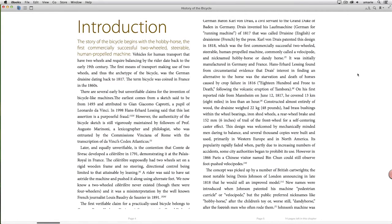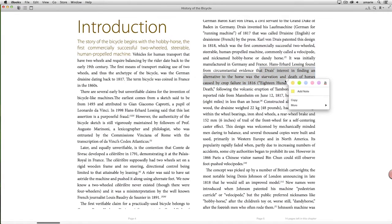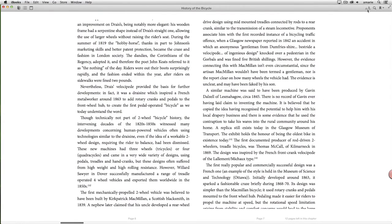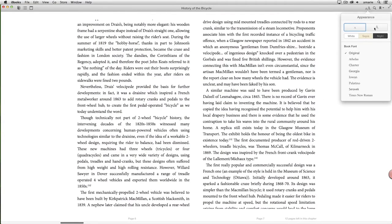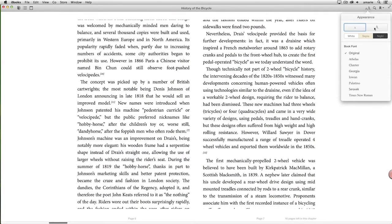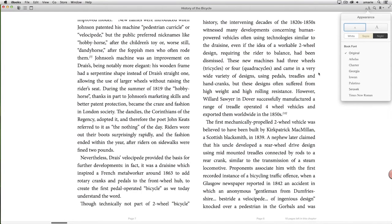You can tell that you're looking at a reflowable EPUB from a few important qualities. The text is live, you can select it, and you can search for it. You can't zoom into or out of the page, but you can change the type size and the typeface, which forces the lines to break differently, to reflow. If you're on a mobile device, you can switch from landscape to portrait, and the text reflows to fill the new space too.